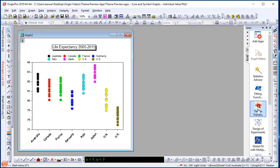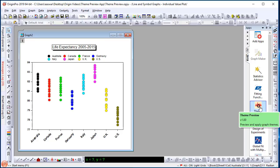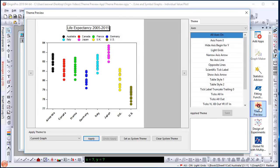Theme Preview, by the way, is one of the many apps that we have published with Origin 2019. So with this graph active, let me click and launch the dialog.